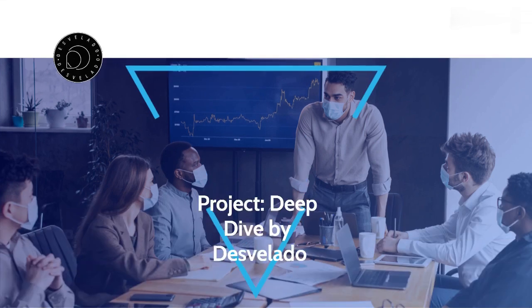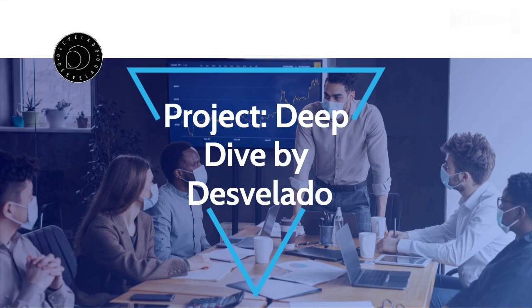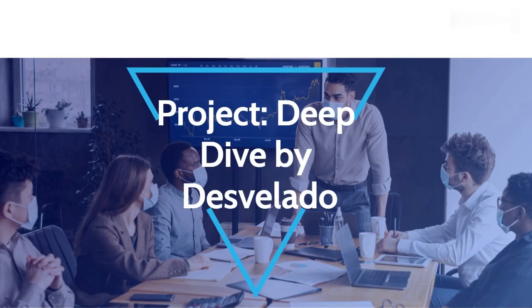Welcome to our series, Project Deep Dive, brought to you by Desvelado.